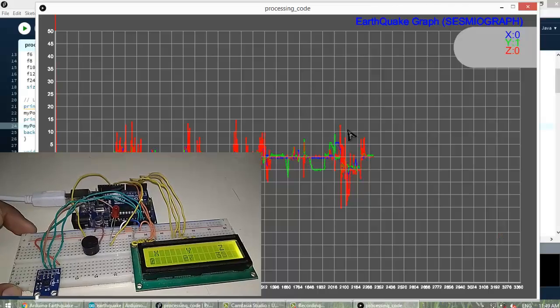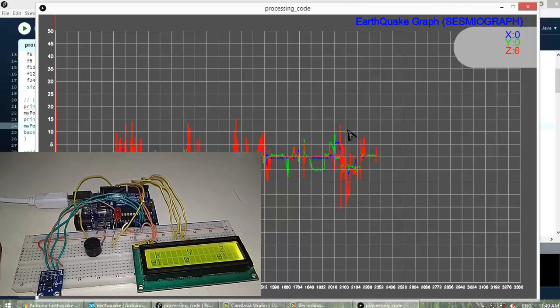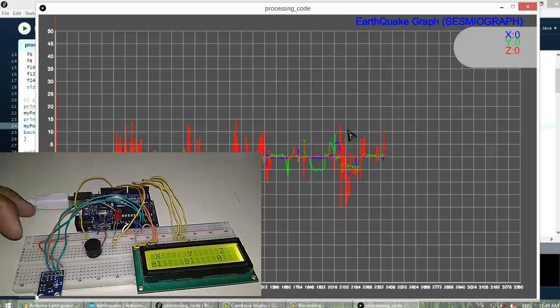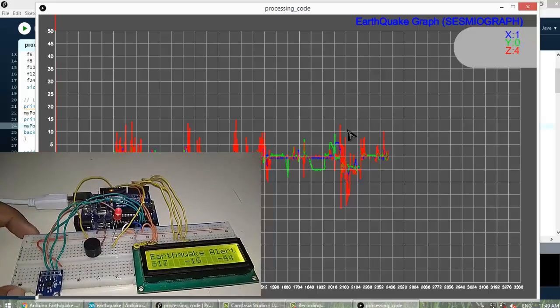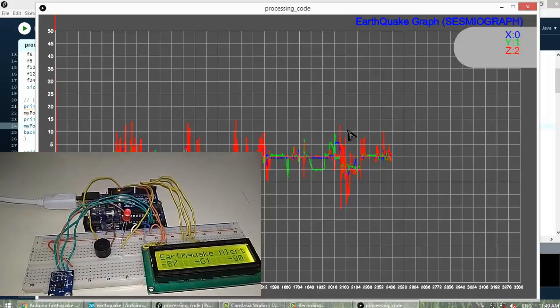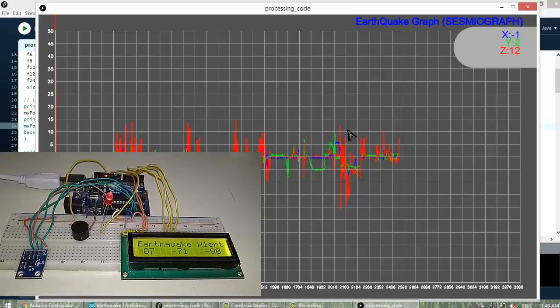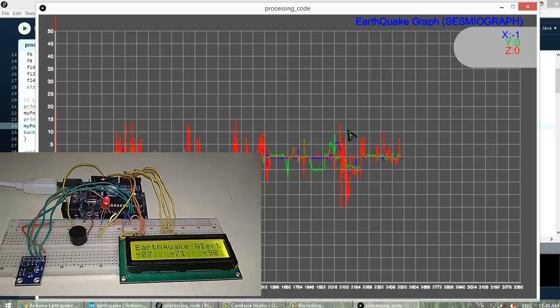This is simply a project demonstration of earthquake detector with alarm and you can even see the seismic graph waveform is drawn. So let's learn how to do it.